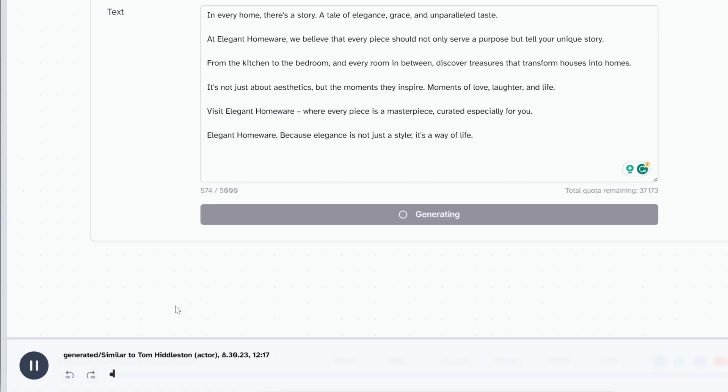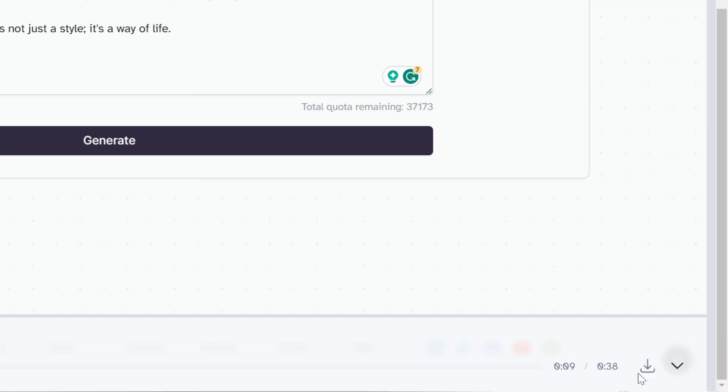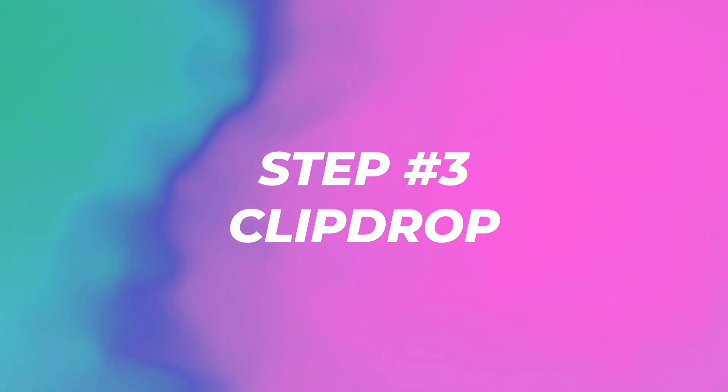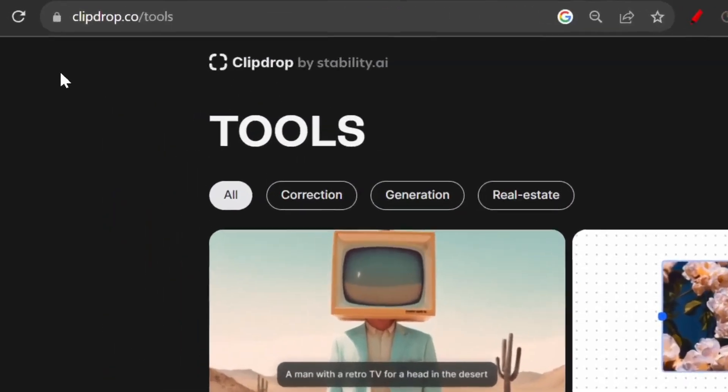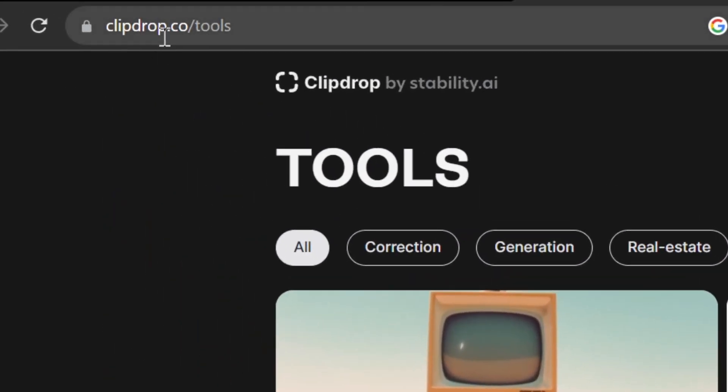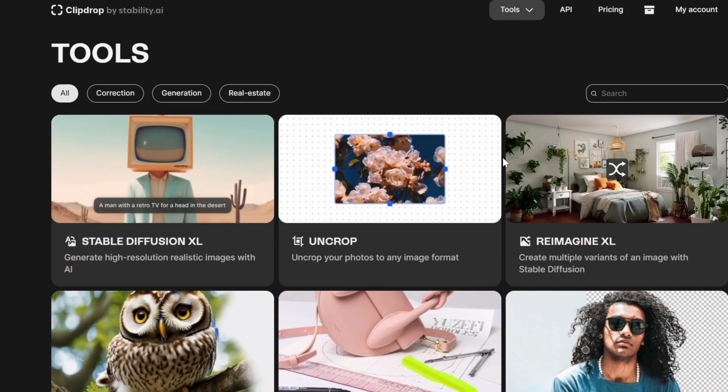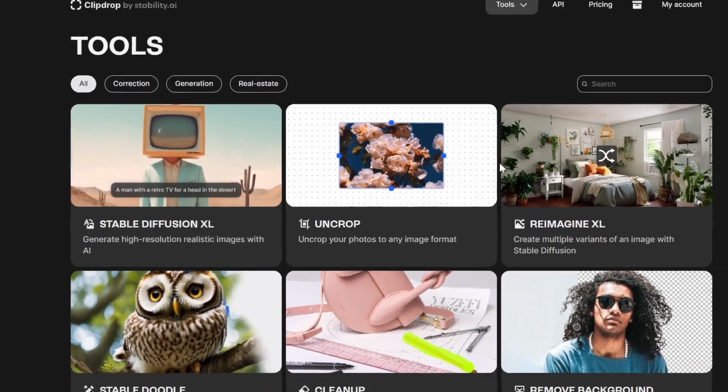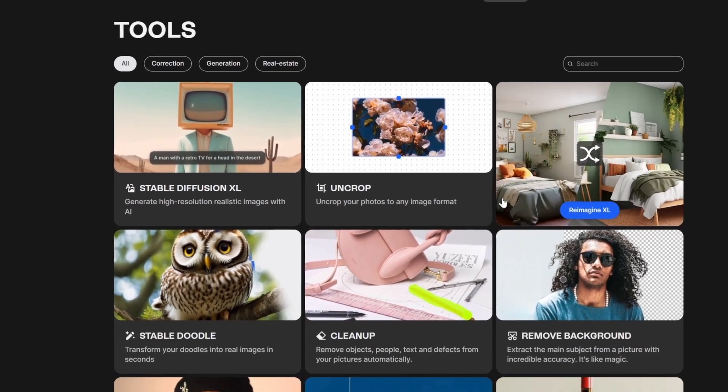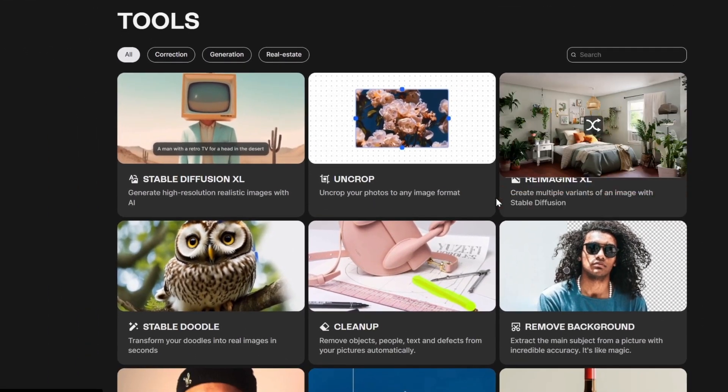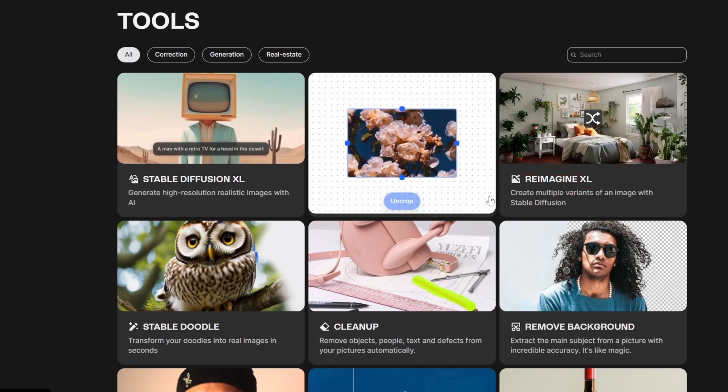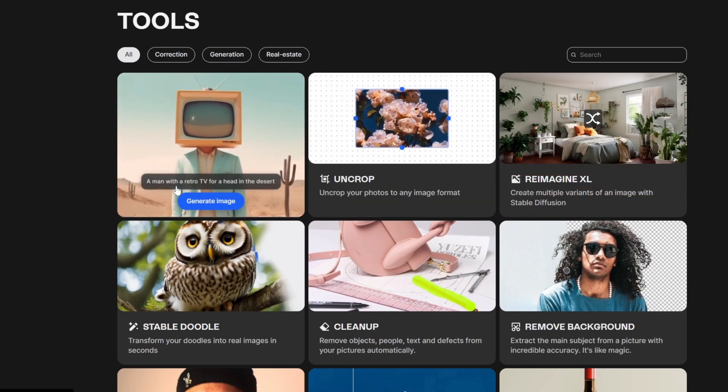At Elegant Homeware we believe that every piece should not only serve a purpose but tell your unique story. Now I'm going to click on download.